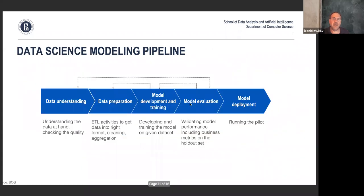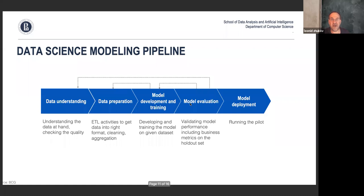I took this slide from the very first lecture, and I hope the pipeline makes a lot more sense to you now. You've done the steps in your homeworks: data understanding, data preparation, model development, and model evaluation. We have not done model deployment, but you used the model itself to answer questions. Looking at the steps — which one took most of your time?